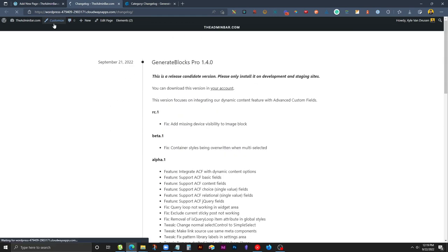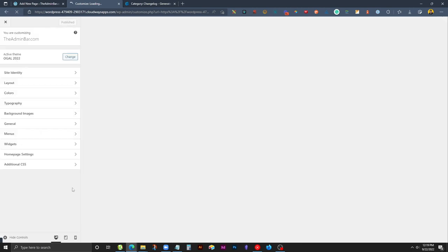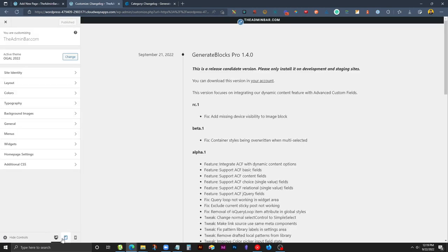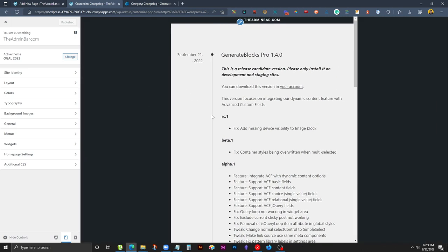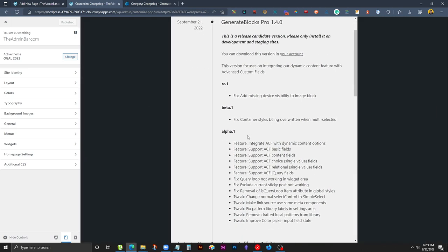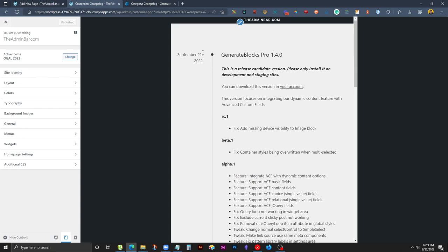Now of course when we get in here and start taking a look at the responsive versions, I'm sure that we're going to have some things to tweak. Let's go ahead and pop open the customizer where we can flip back and forth. First we'll take a look at it on tablet. It still looks okay here on tablet.